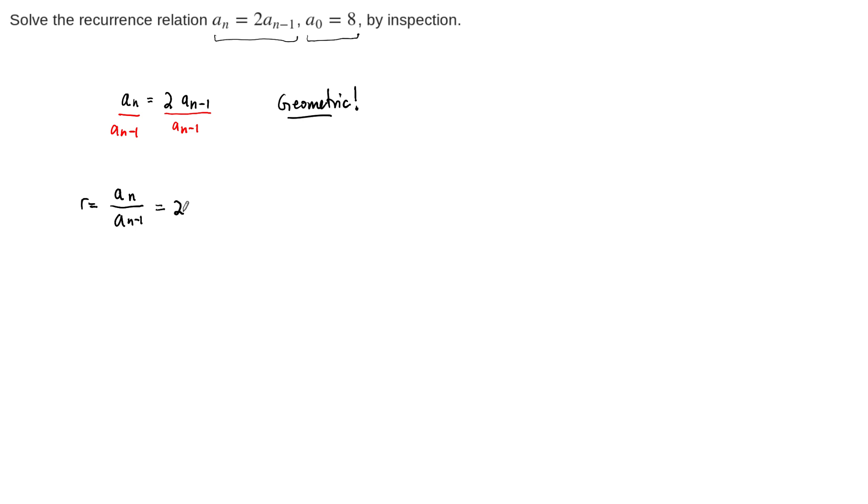So 2 is the common ratio. And I think we'll remember that the formula, the general formula for a geometric series is that it should be a sub n equals some initial condition, a naught, times the common ratio to the power n.